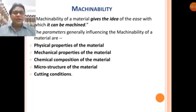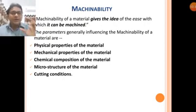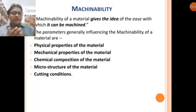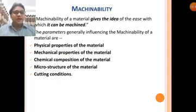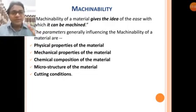Next comes machinability — the property by virtue of which a particular material can be machined. It gives the idea of the ease with which a material can be machined. Operations like turning, finishing, drilling, and boring can be performed on it — how easily you can machine it defines its machinability. The ease with which a particular material can be machined is called machinability.